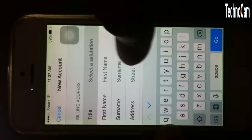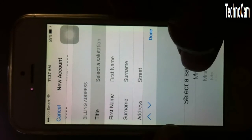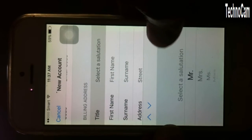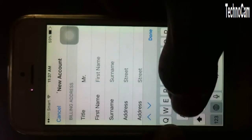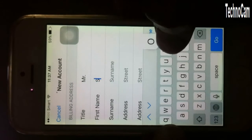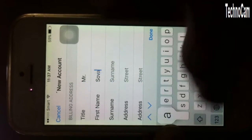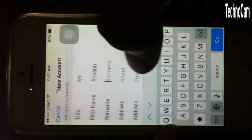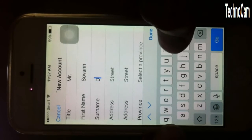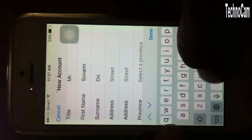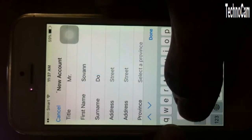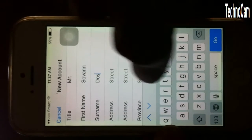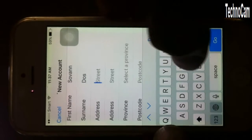Select here and fill in your address details — yes, yes — and continue filling in the required fields.